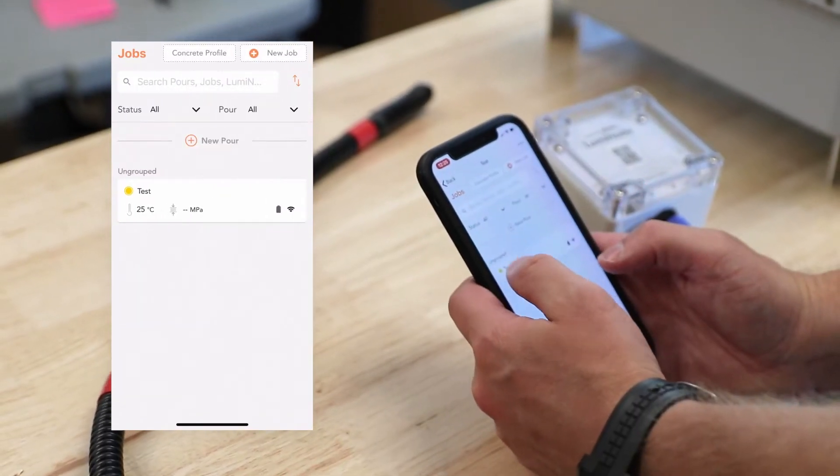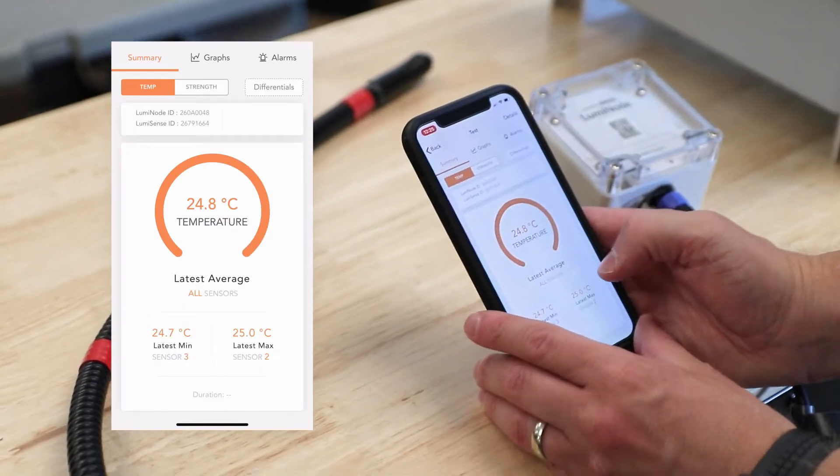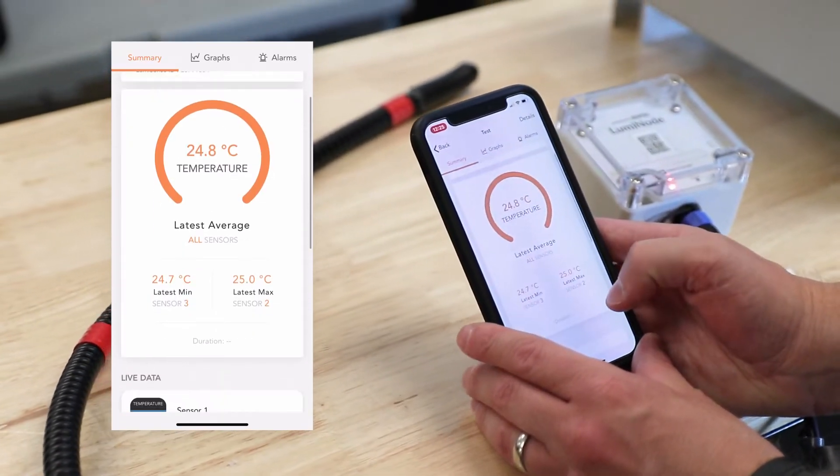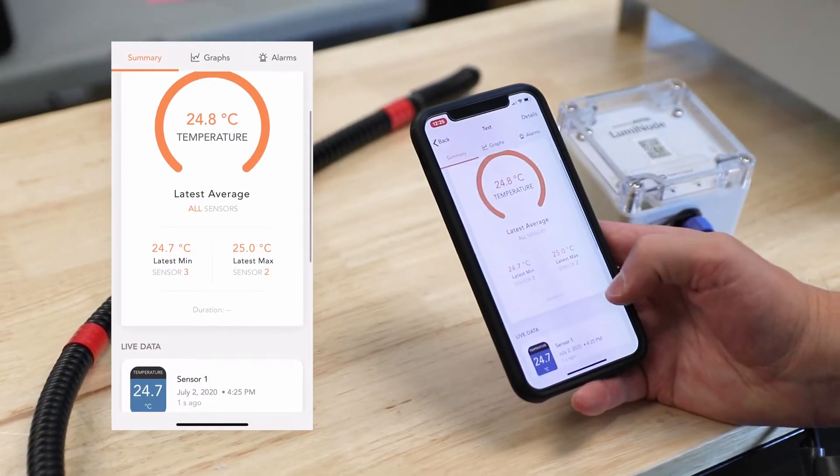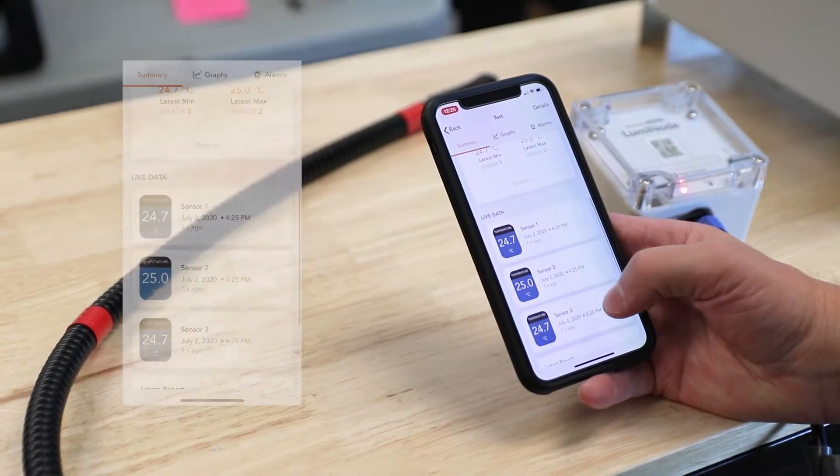Unlike conventional concrete sensors, Lumicon is powered by the cloud, so you can see all of your data without ever needing to visit your job site.